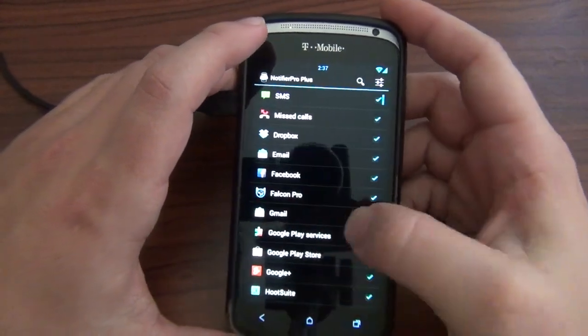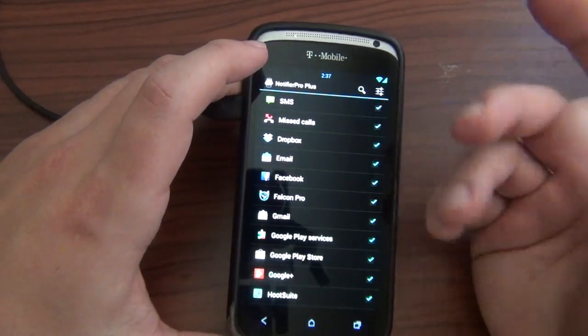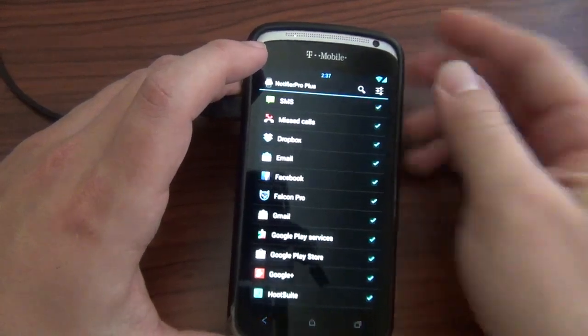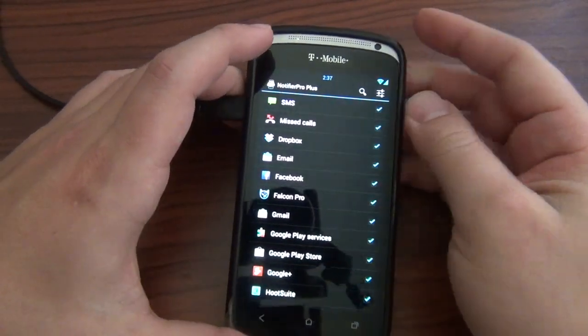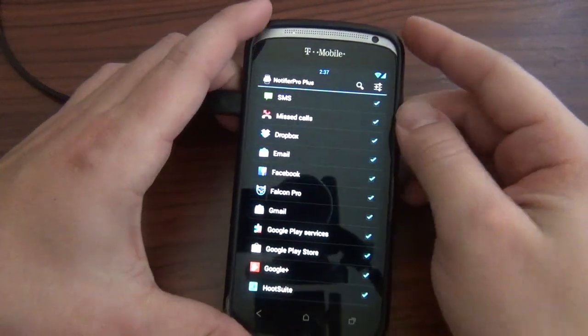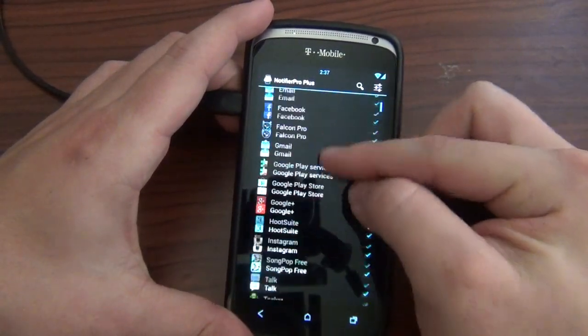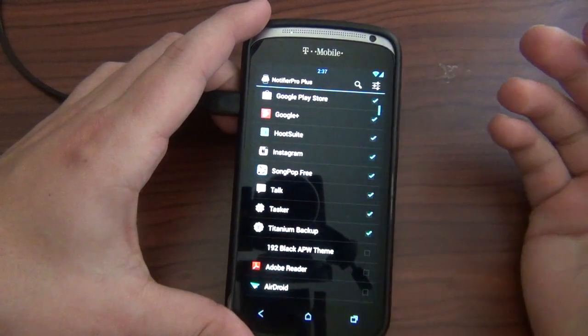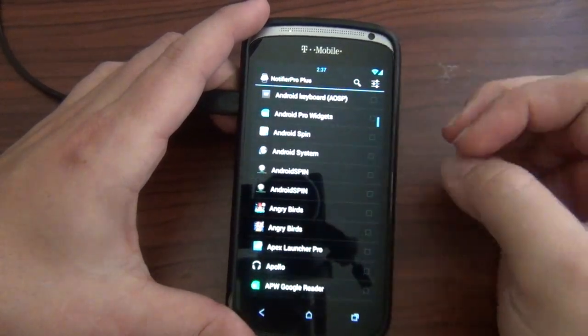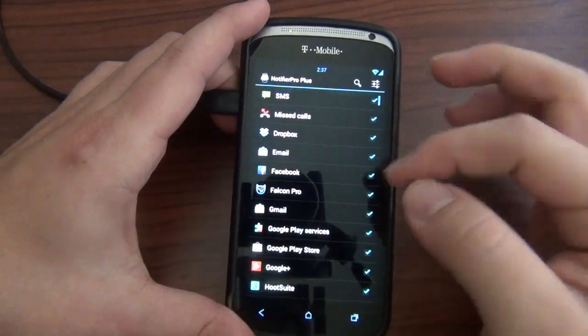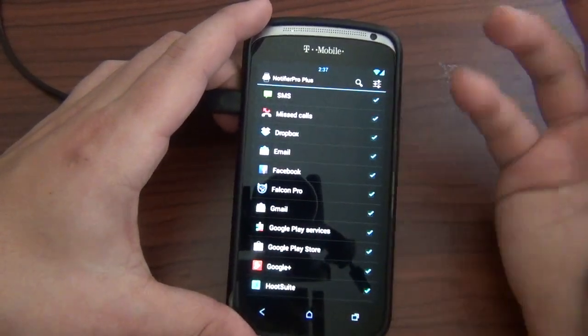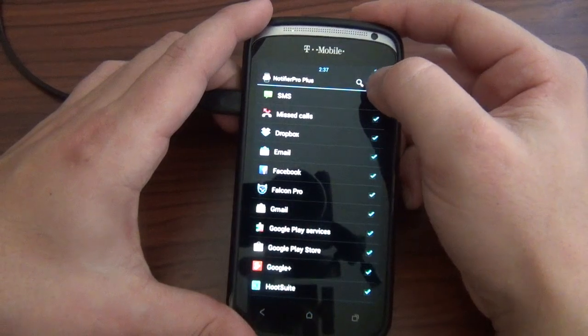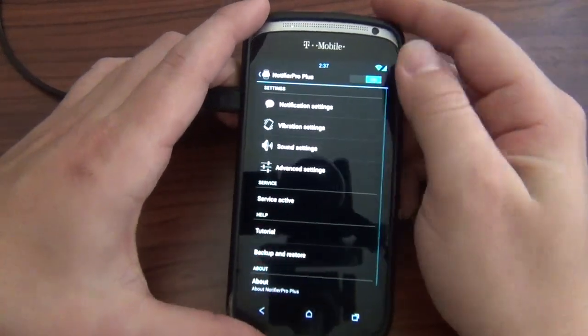When you first open it up, it'll actually ask you to go into your accessibility settings and make sure you have it on. But since I already have it set up, I'll just go through from the beginning here. This is checkmarks to all the notifications I'll be getting from all the apps, and it gives you everything, all your apps, so you can check them off. This is actually very similar to that Locker Pro from the same people that I did a few months ago. Of course that had to do with more of your lock screen notifications.